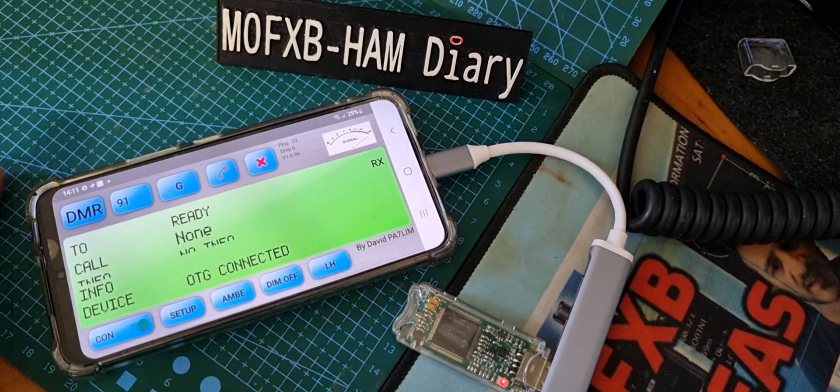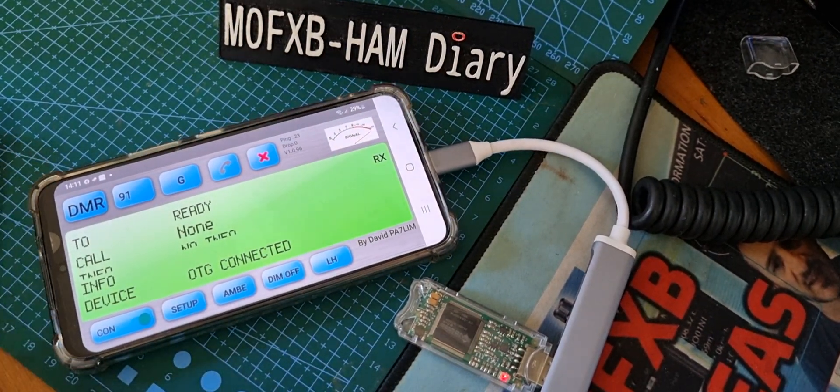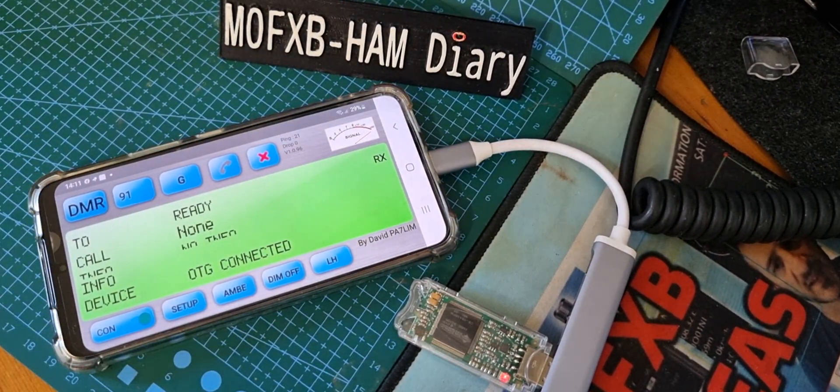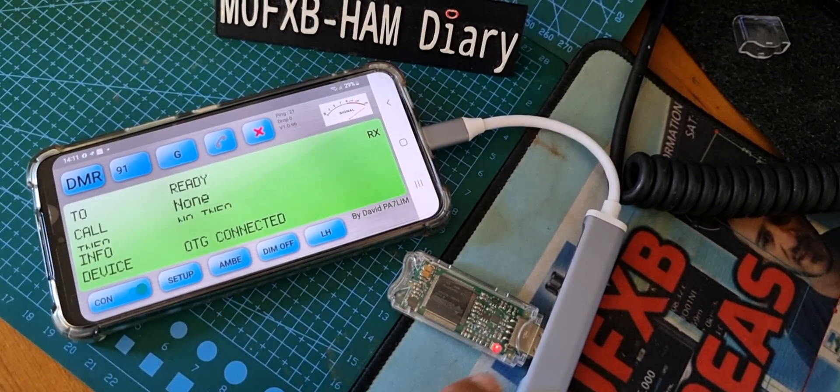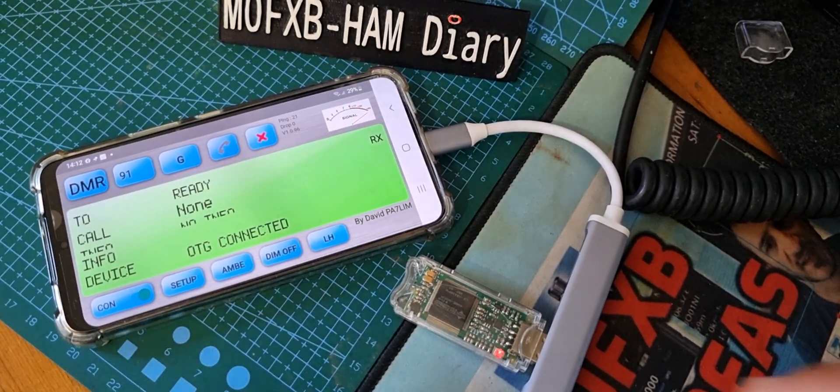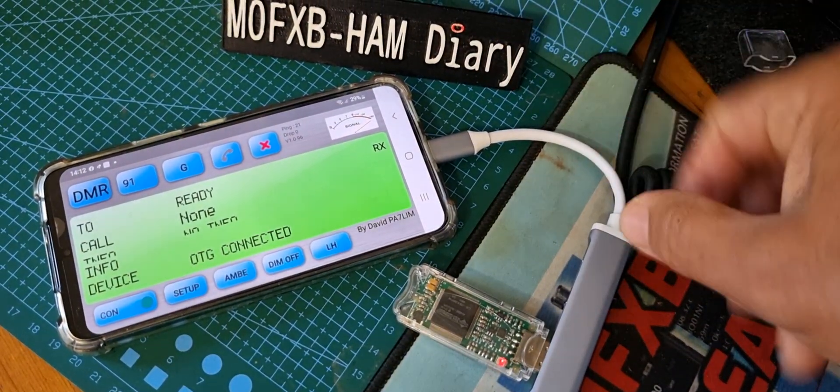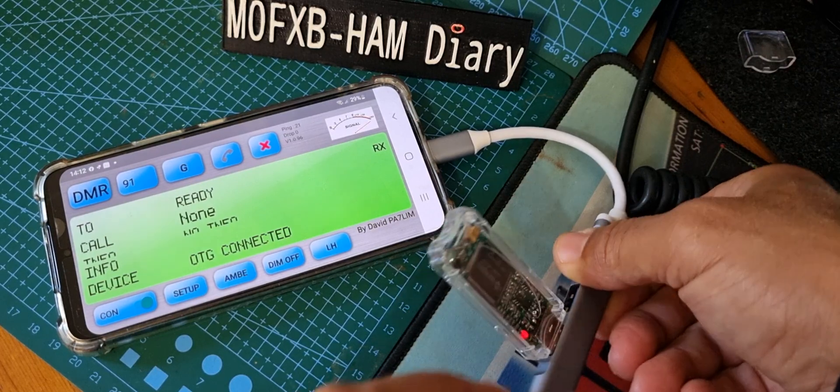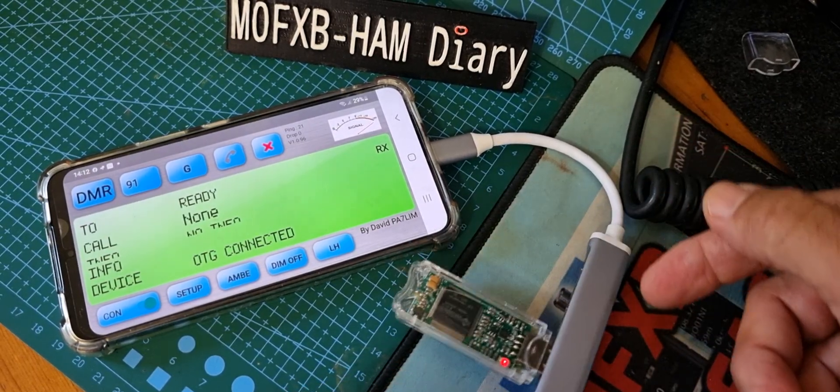M0FXB, welcome to my channel. So here we are playing around as usual. DV stick 30 here into a USB adapter which has four USBs, actually three USB-C, going into my Android phone.